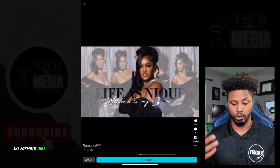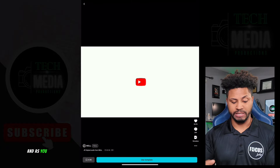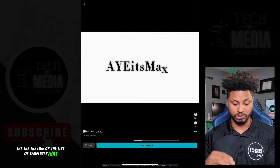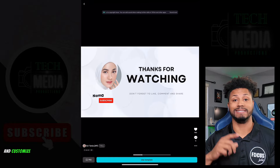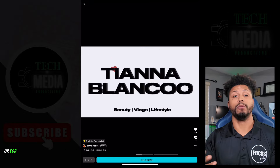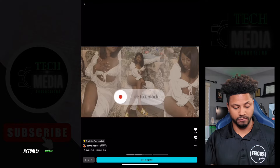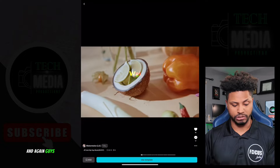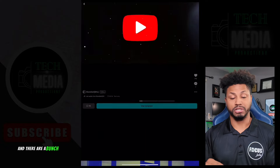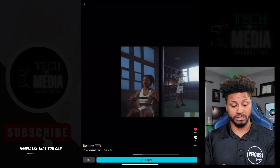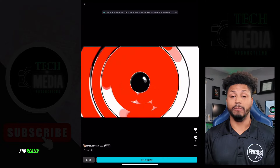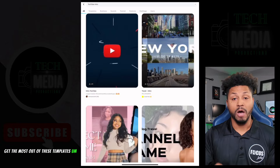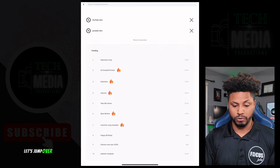I'm just going down the list of templates that you can actually use and customize for your own brand or for the brand of clients that you're servicing. That's how we get YouTube videos. You can go through and there are a bunch of different templates you can customize, create, and really maximize to get the most out of them.